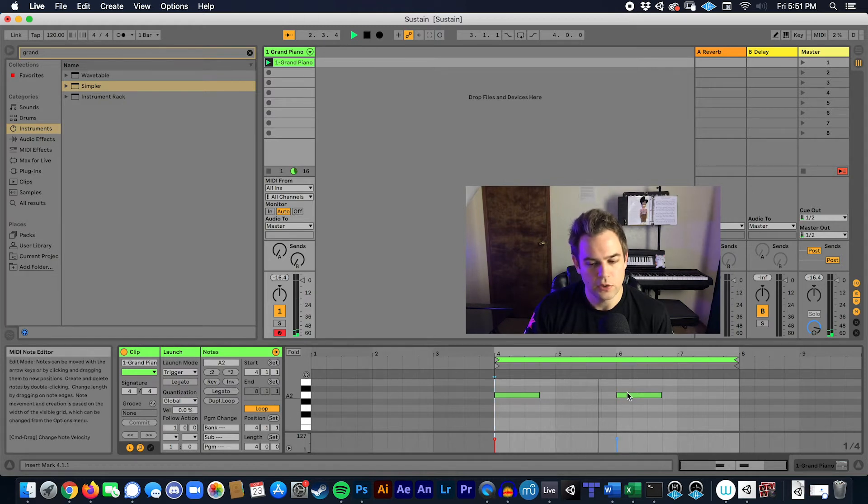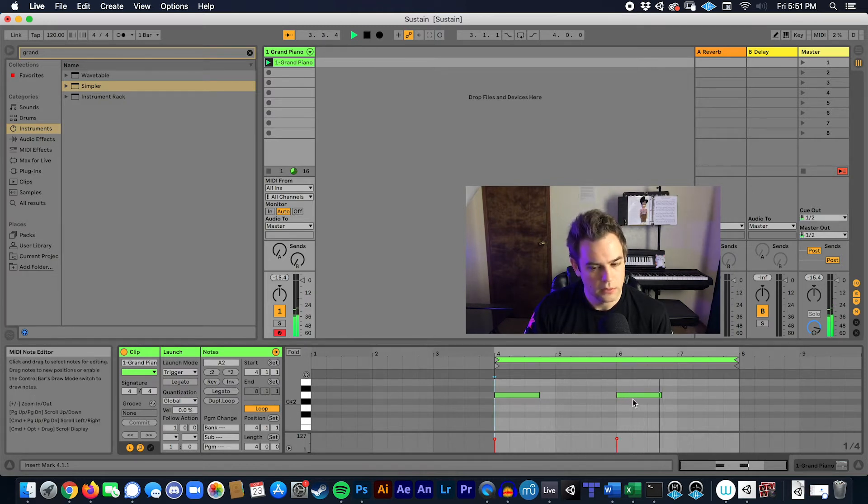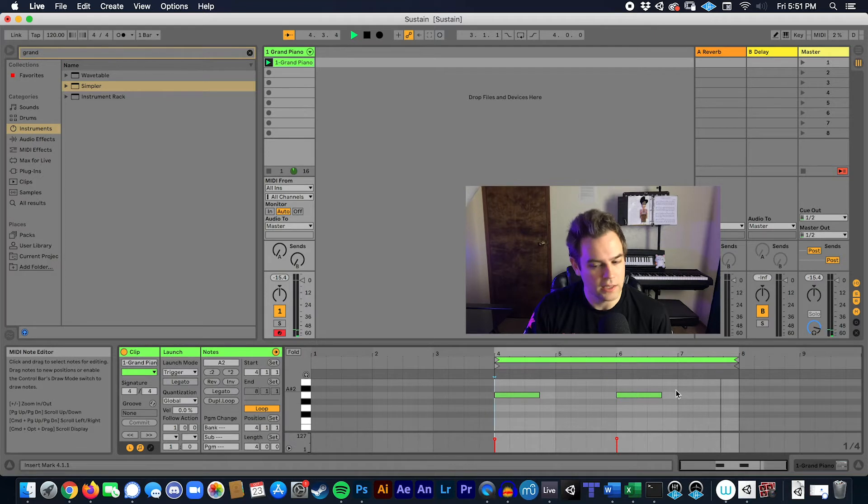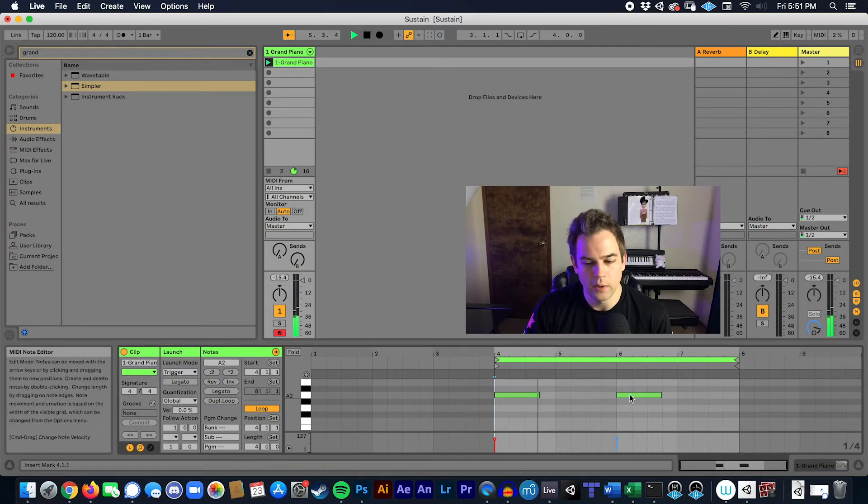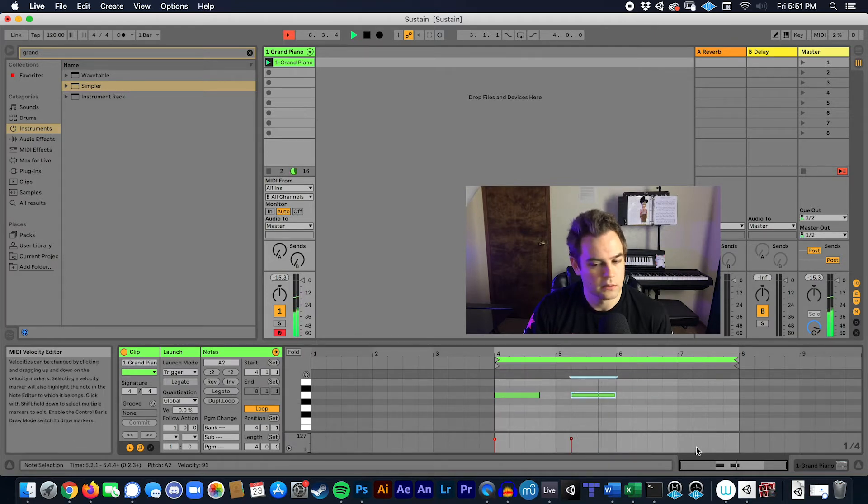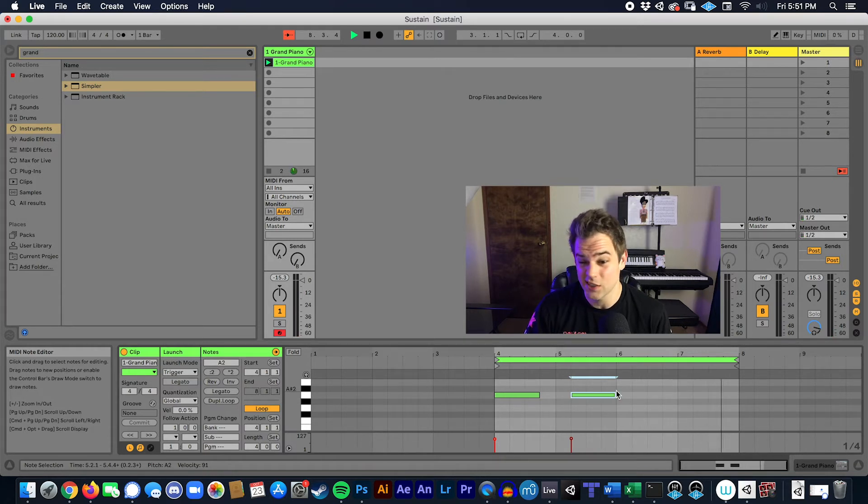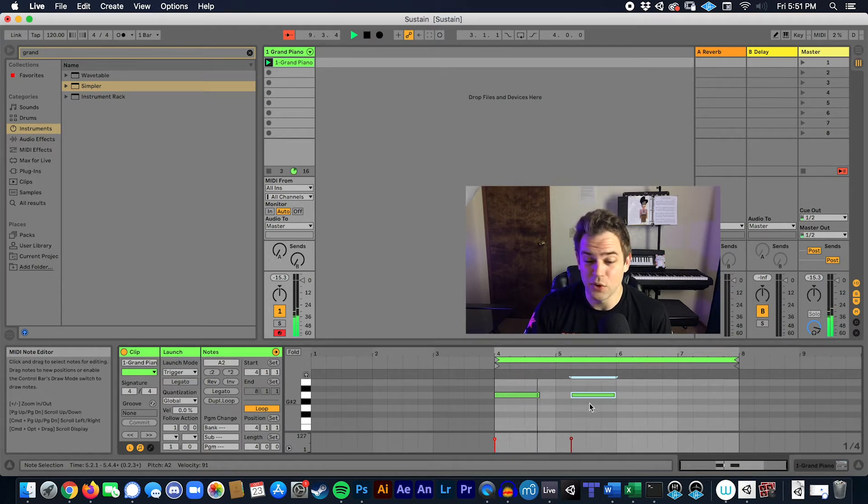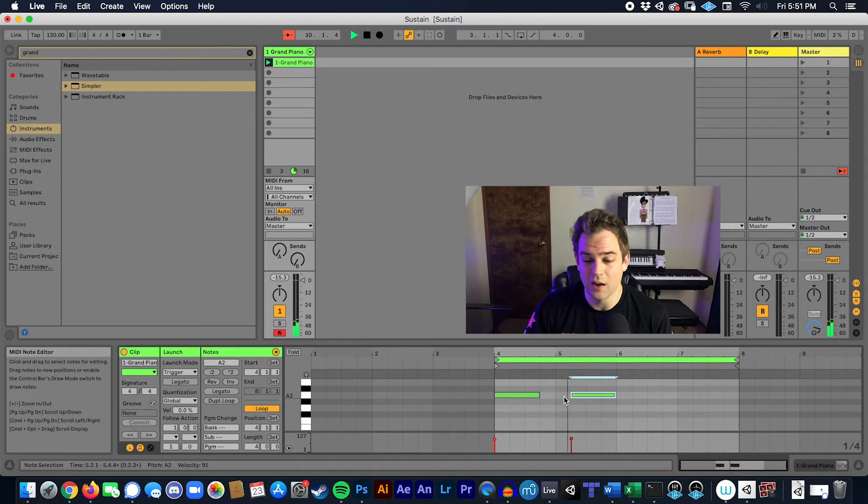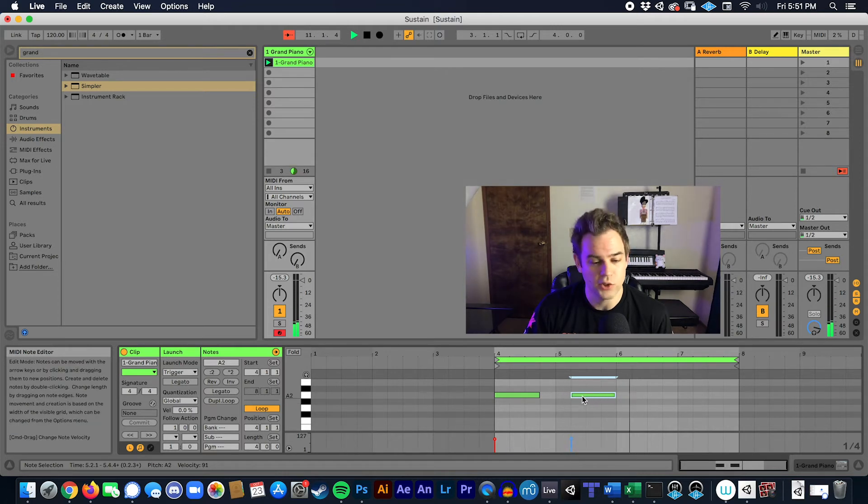So I've got two notes here and you can see the sustain and hear it there, but what happens if I move this one? You can hear that it cuts off and the default behavior is actually that Ableton does not move the sustain envelope when you move the actual MIDI data.